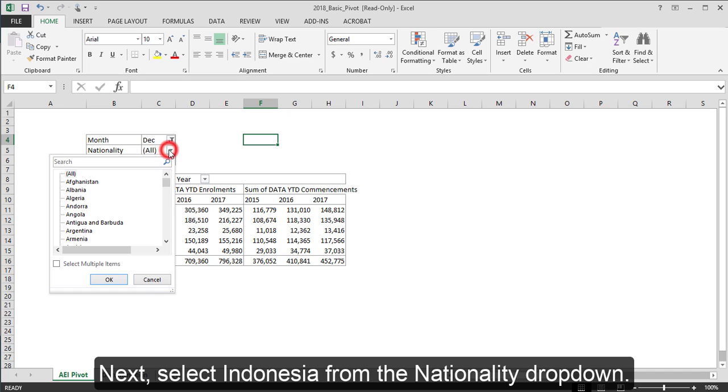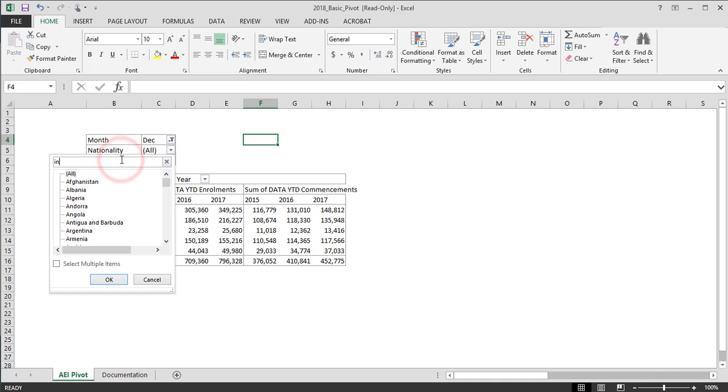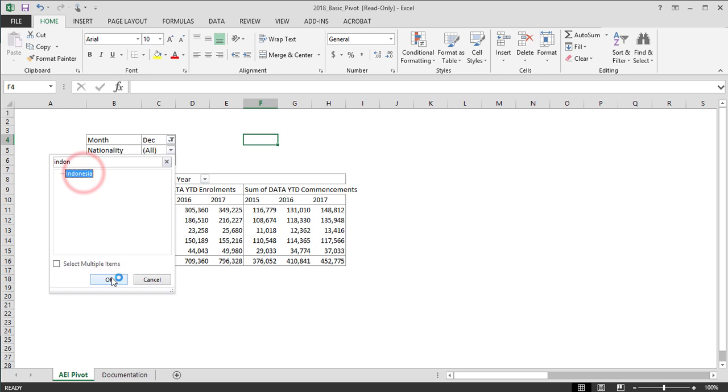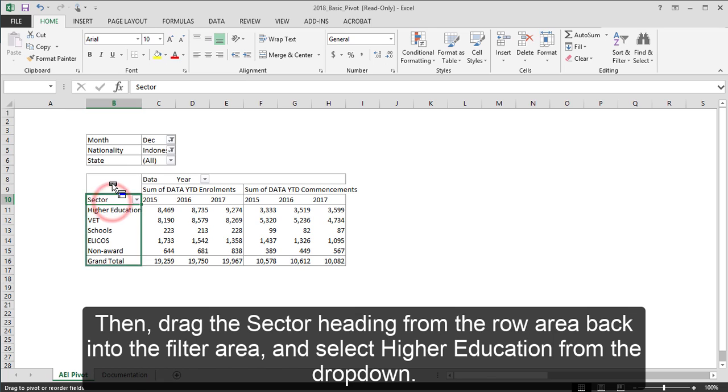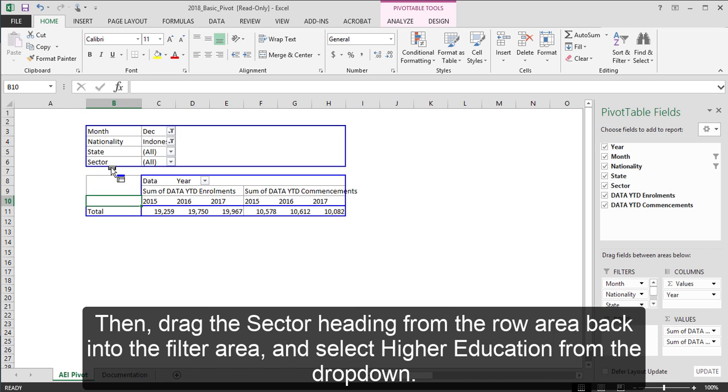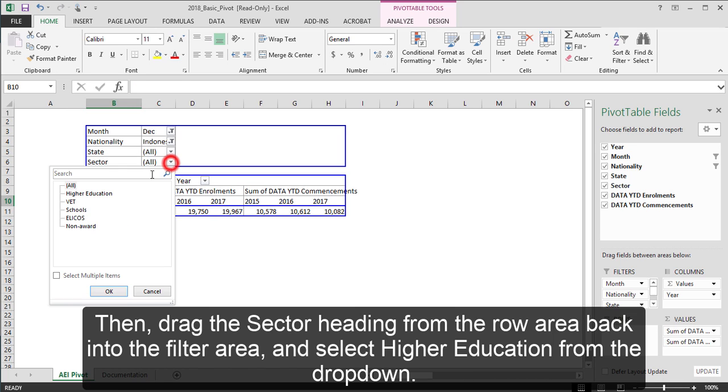select Indonesia from the nationality dropdown. Then, drag the sector heading from the row area back into the filter area and select higher education from the dropdown.